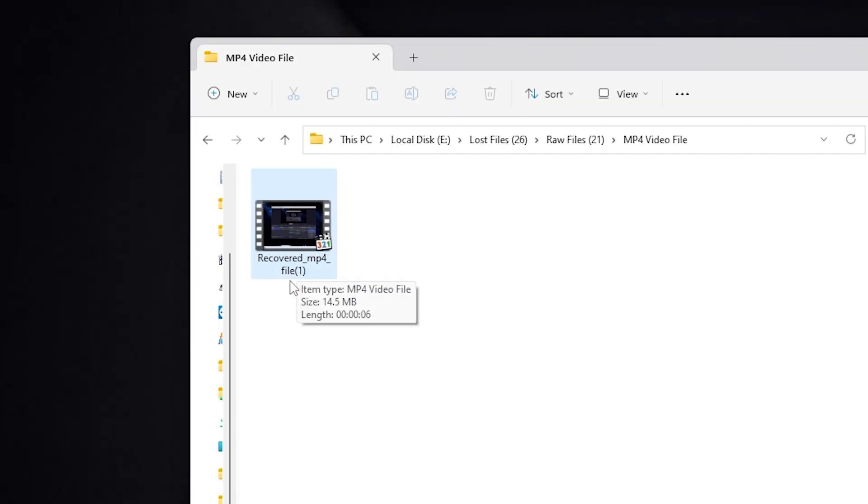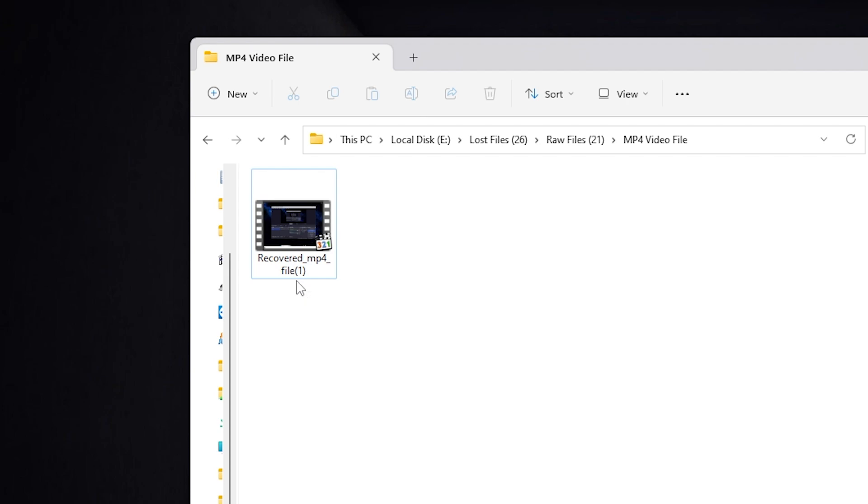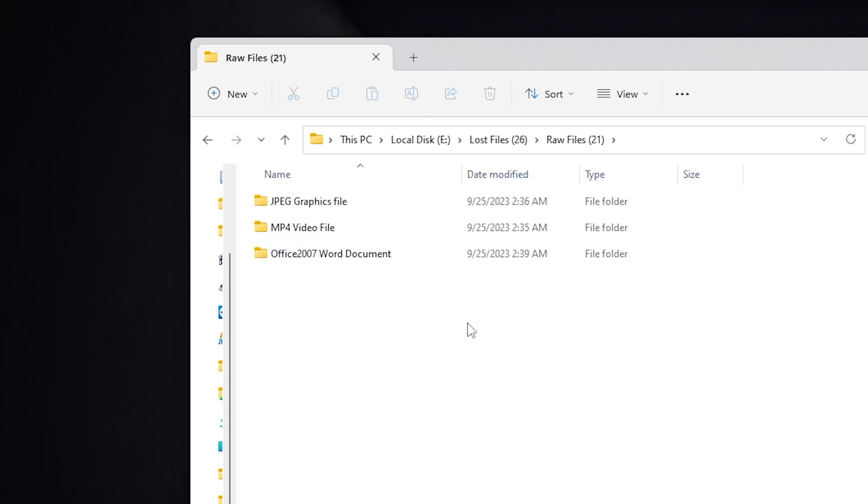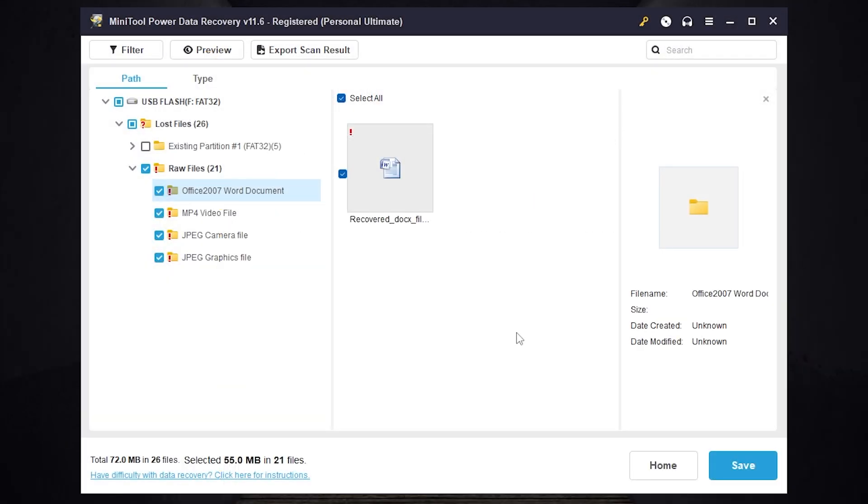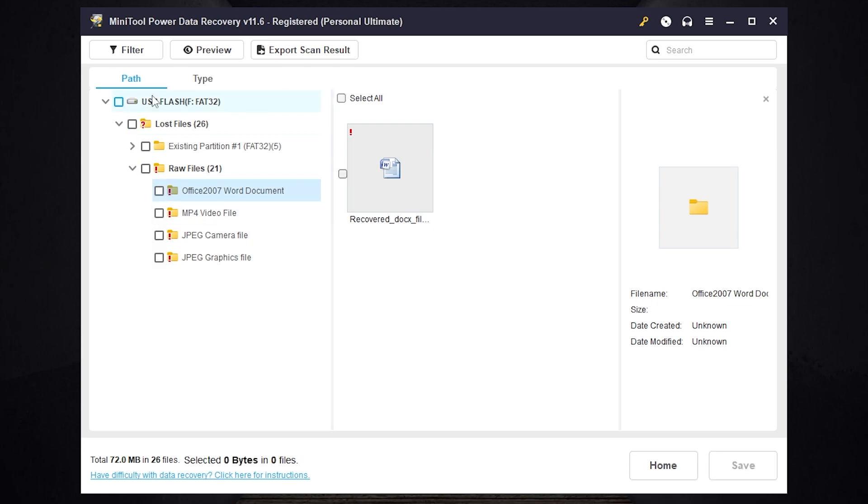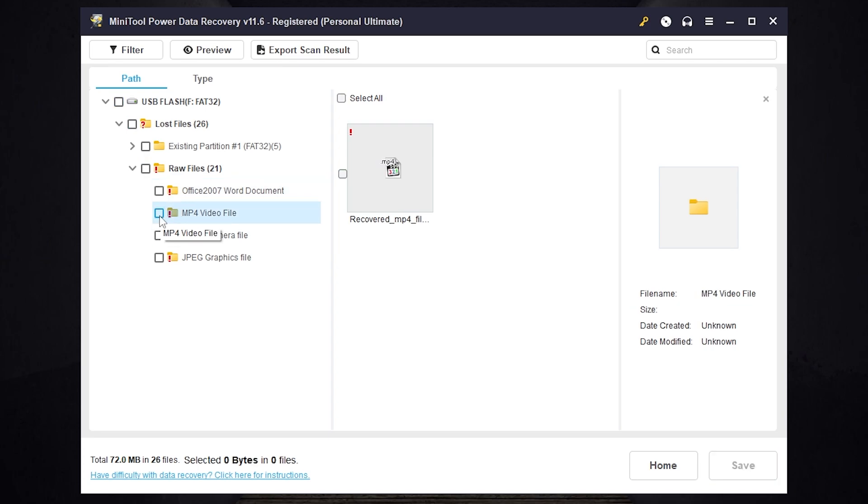As I told you before the file names will be lost. That's why the program uses categories. Yes searching for the file will take more time, but the main goal is to recover your important data right. Once again if you want to recover only office documents you need to select office document. If you want to recover only video files you need to select video file. If you want to recover only photos you need to select JPEG files.